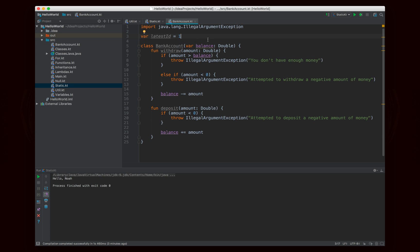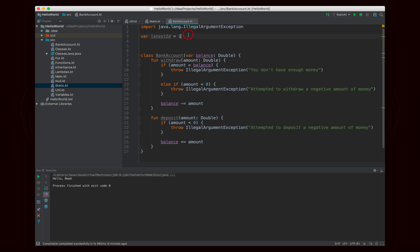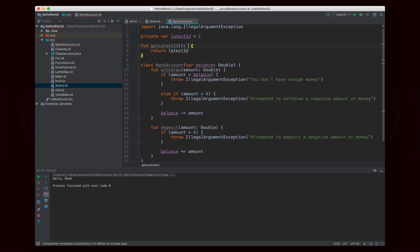We have the latestID starting at one. We can also write a function called getLatestID that just returns latestID as an int. We want to make latestID private so we can set it within this file but not from outside. When we create a new bank account, we'll get the latest ID, use it as the bank account ID, and then increment latestID by one. This static variable lets us track the latest ID, which could also tell you how many bank accounts there are.